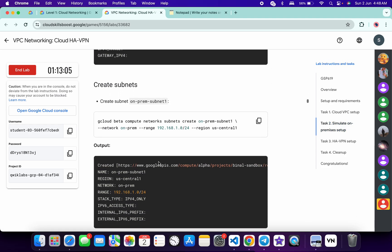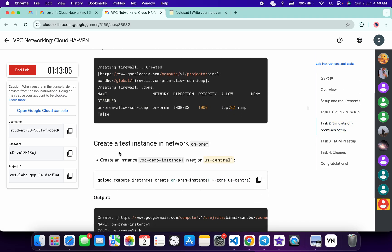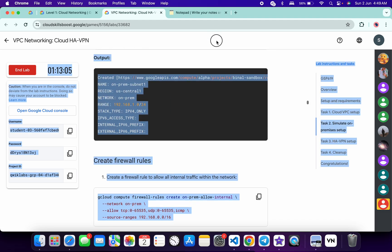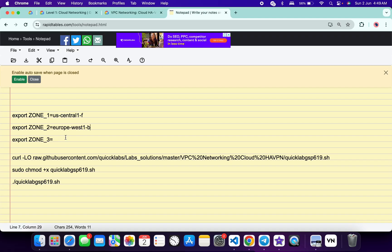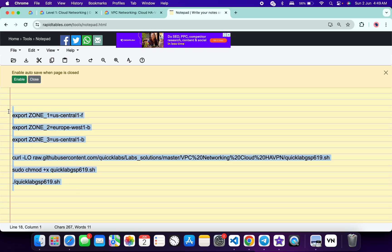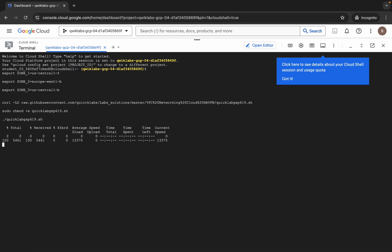Scroll down and from here you can see this task: create a test instance. From here you can see this zone, so simply copy this zone carefully. Do not copy any extra space, copy it exactly like this. Come back and paste it here, and make sure there is no extra space after the equals sign. Now copy all this command, come back, paste it, and hit enter.